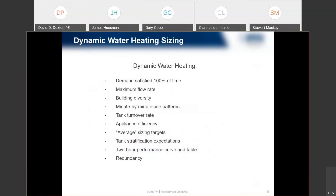So, what is dynamic water heating design? We want to make sure demand is taken care of 100% of the time. We're taking into consideration the maximum flow rate, but also building diversity in how that building uses water — which can change throughout the hour. At the same time, we want to make sure we don't have too big a tank where we're not turning that water over. Tank turnover, especially from a medical design standpoint, is very important — we need to turn that tank over multiple times an hour. Efficiencies matter, and redundancy factors need to be considered.